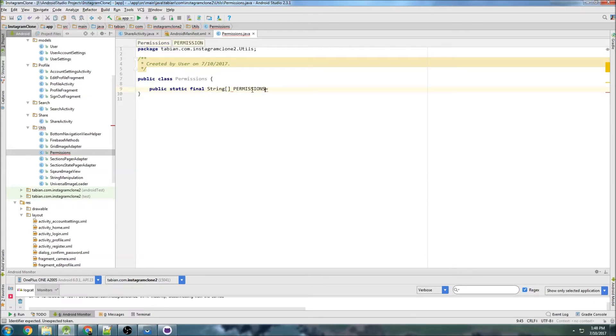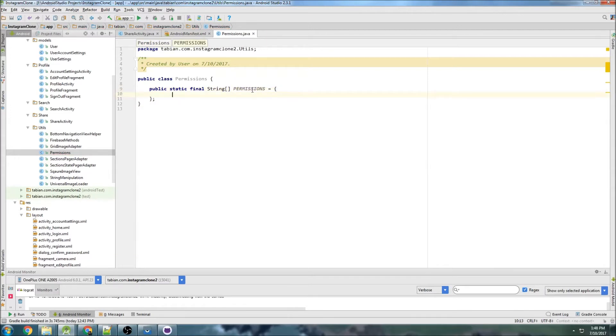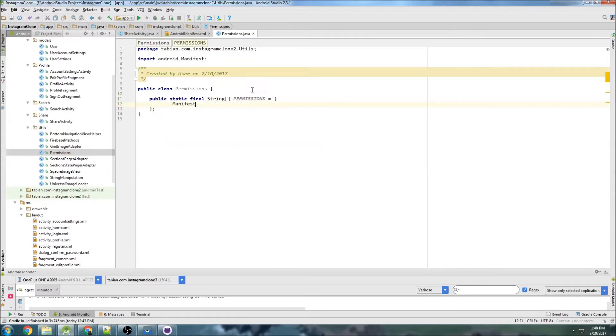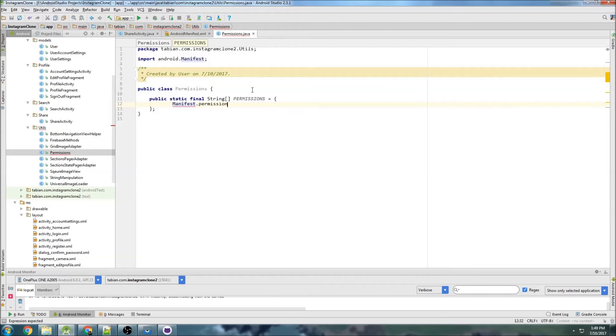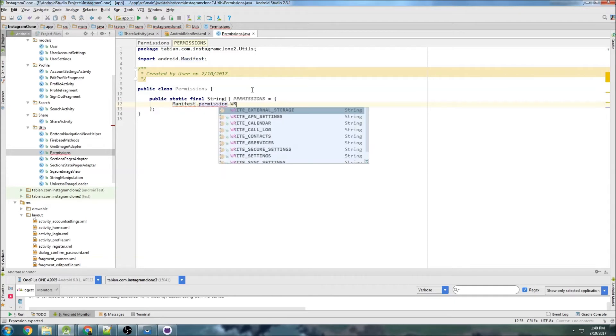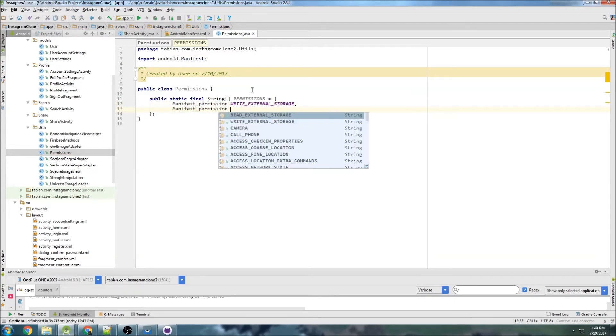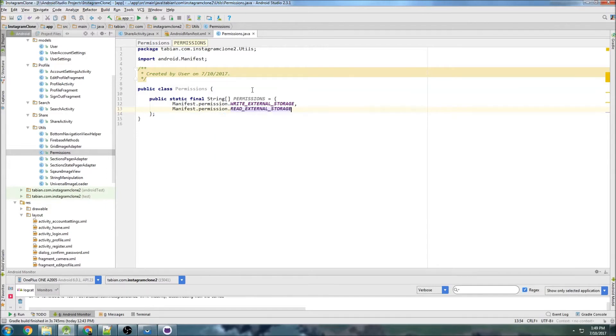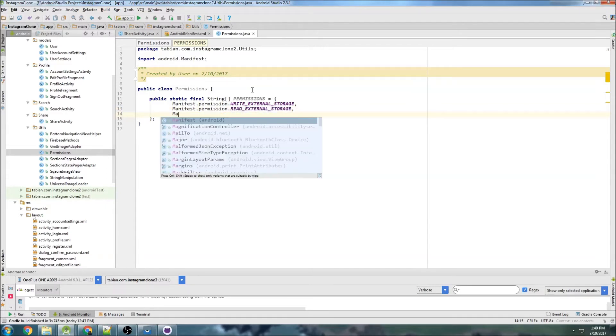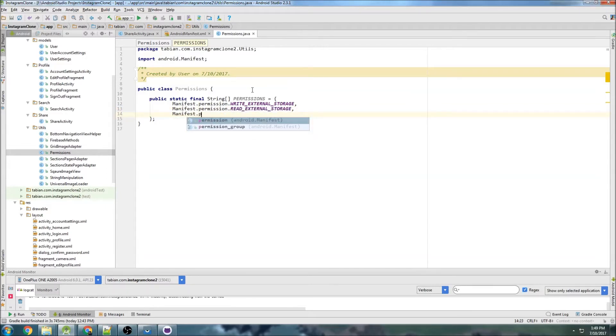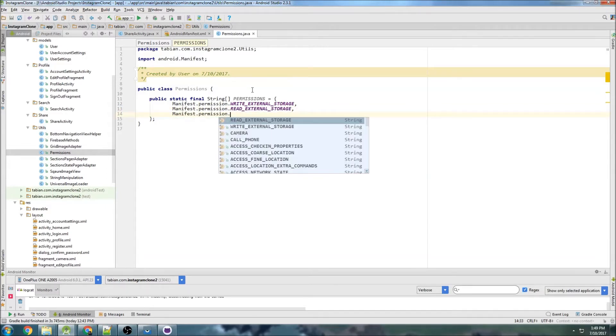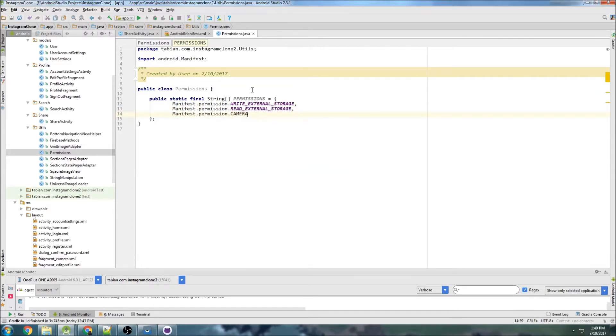And inside of here, I'll put all the permissions. So the first one will be manifest.permission.writeExternalStorage, and then manifest.permission.readExternalStorage, and manifest.permission.camera. And that'll be it. Those are the only ones that we need as of right now.